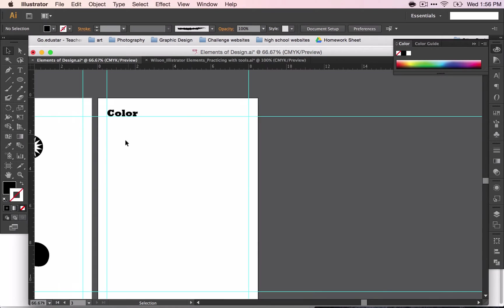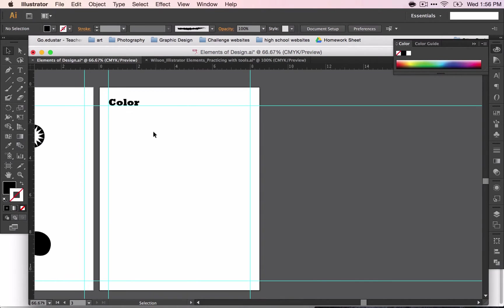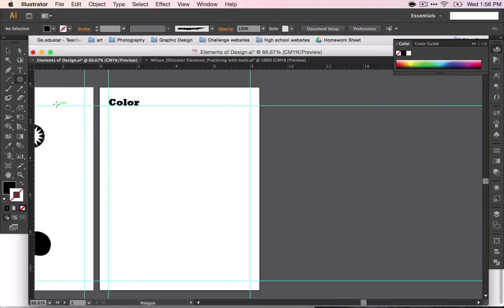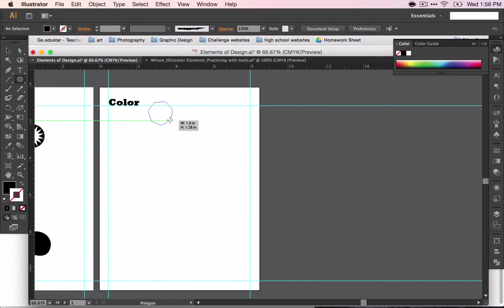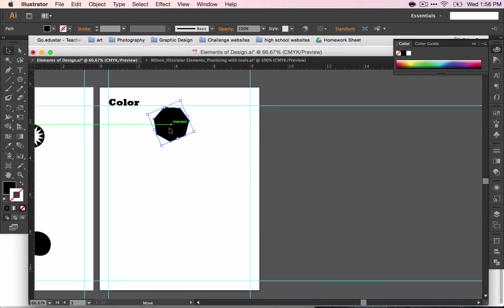To start out, we're going to work with our primaries. Go ahead and make shapes for the three primary colors. You may choose whichever shape that you would like to start out with. I'm going to start with the polygon tool. This one's going to be kind of a large shape. The primaries will be your largest shapes.